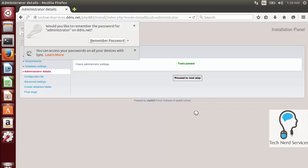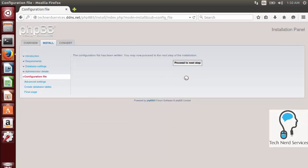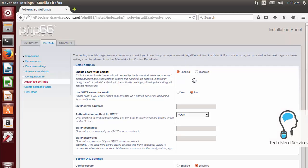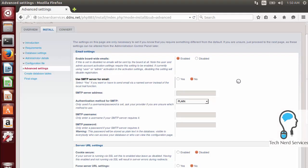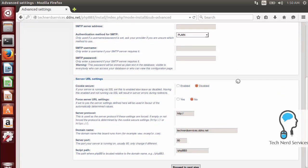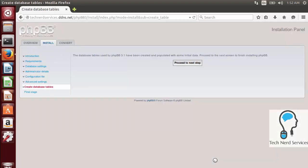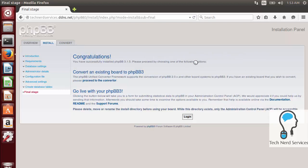Proceed to the next step — it will confirm everything passed. Proceed again and it confirms everything has been written. It's then going to ask for email settings, which are optional if you want to use something other than your computer's default mail. Your computer by default can't send emails, so if you need third-party email you would change it here. After that, proceed to the next step, which confirms our database tables were created, and then it says Congratulations — we're done and can now log in.